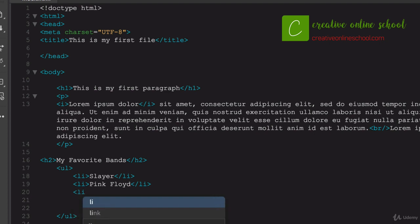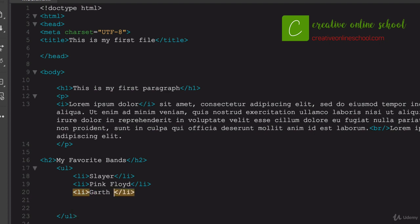So let's go ahead and add one more list item, and in there let's say Garth Brooks, rock on dude.